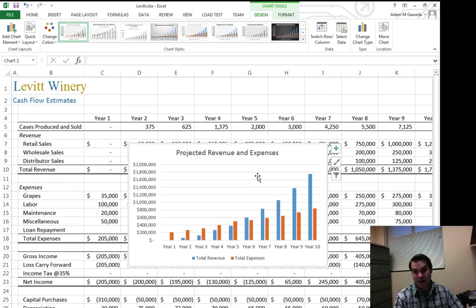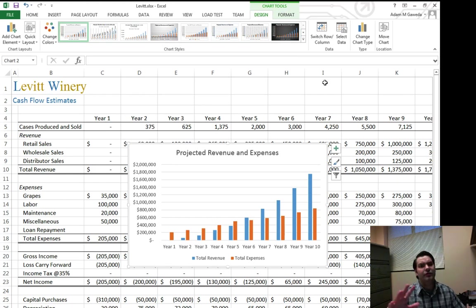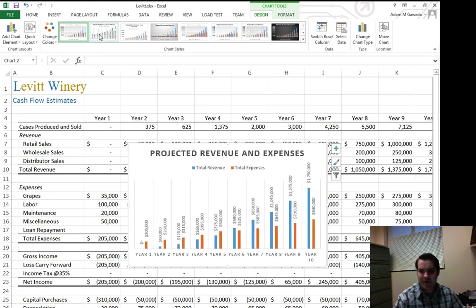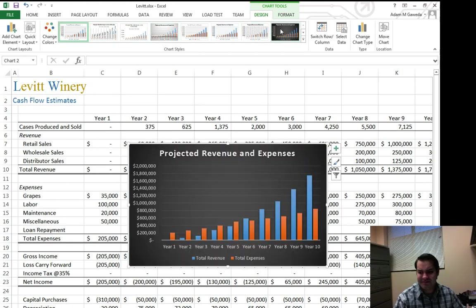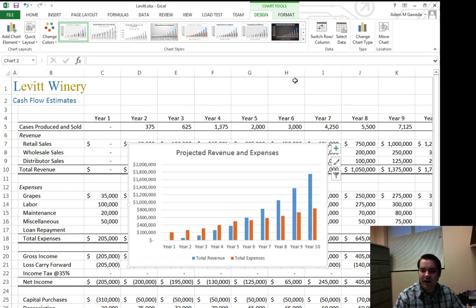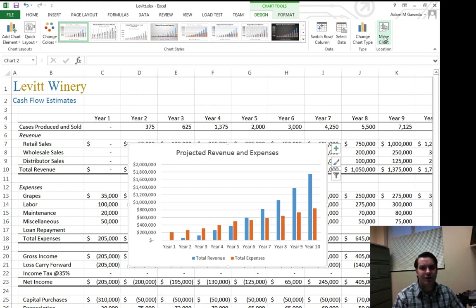So how do I do that? Well, if you go inside this chart tools section again, we've got those styles that make everything look pretty. But over here on the far right, I've got this move chart button.